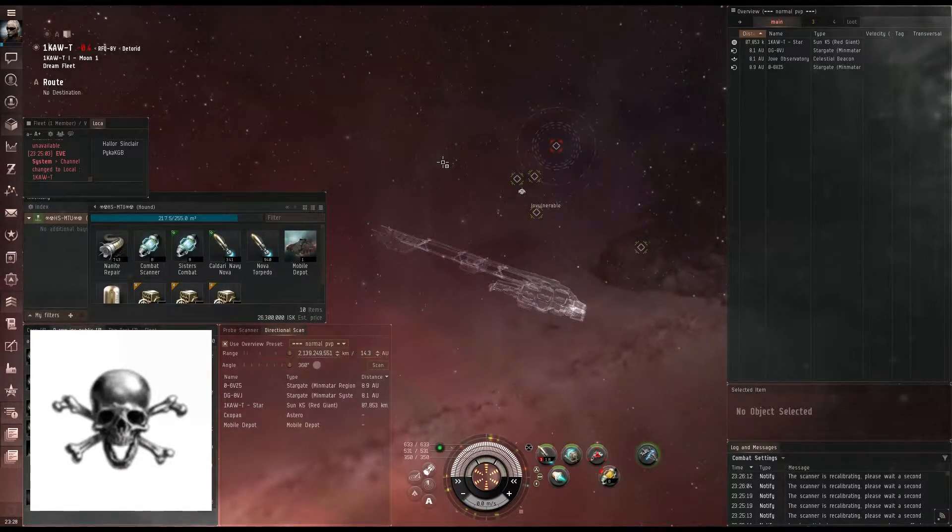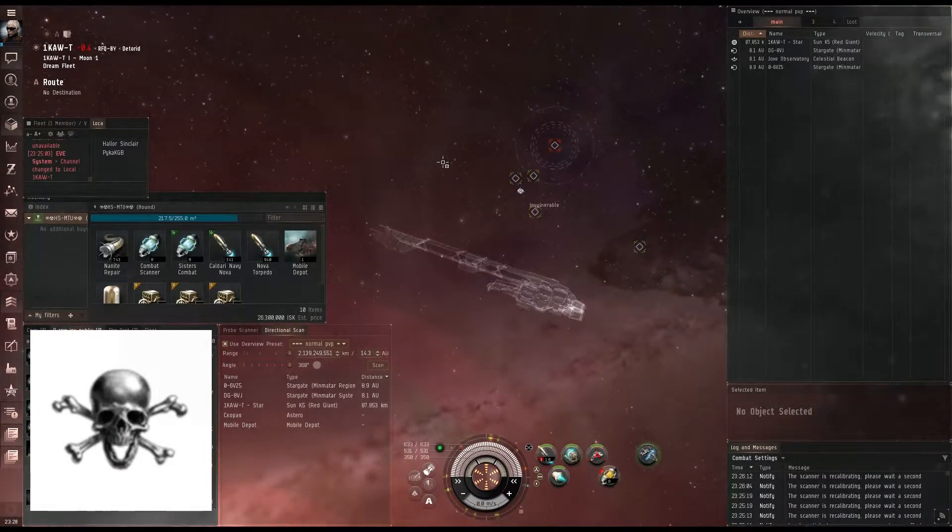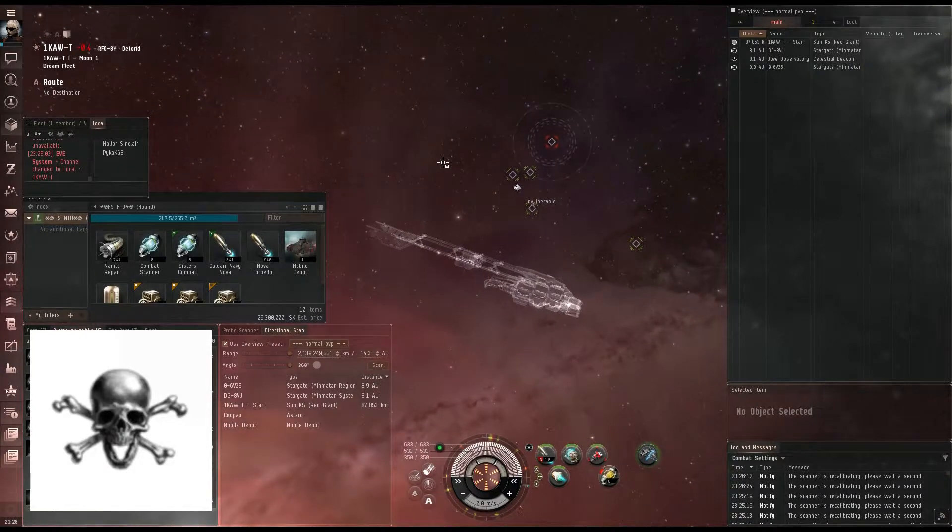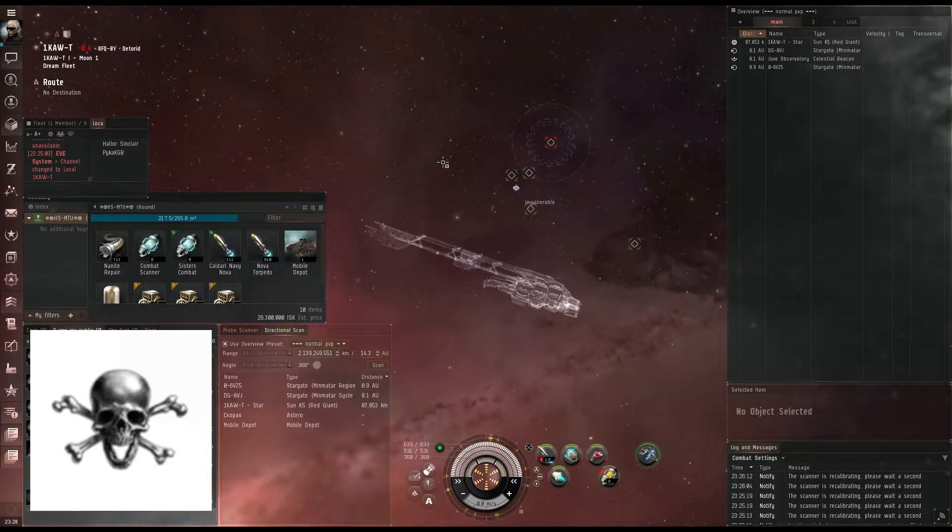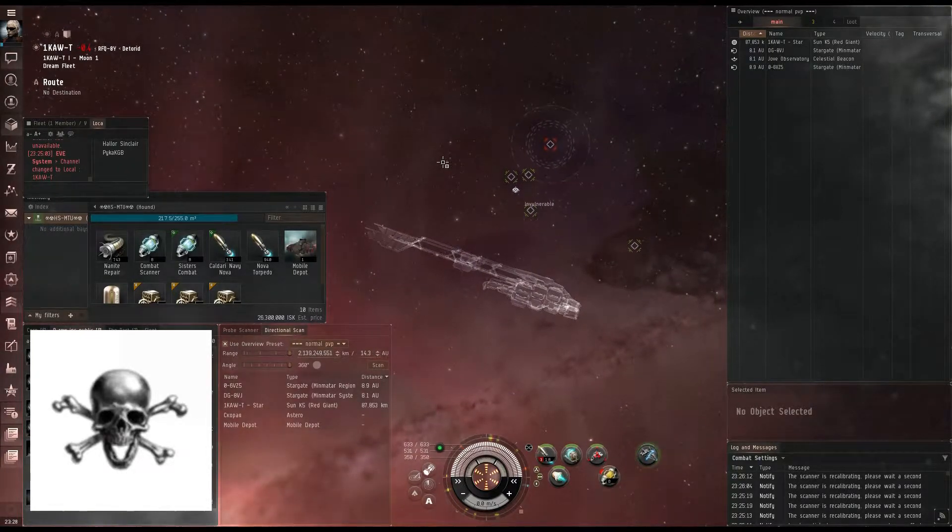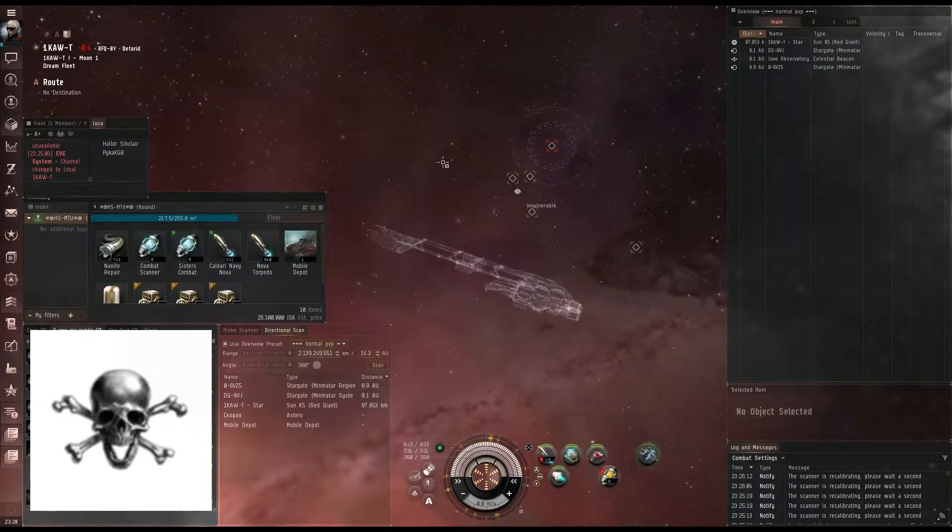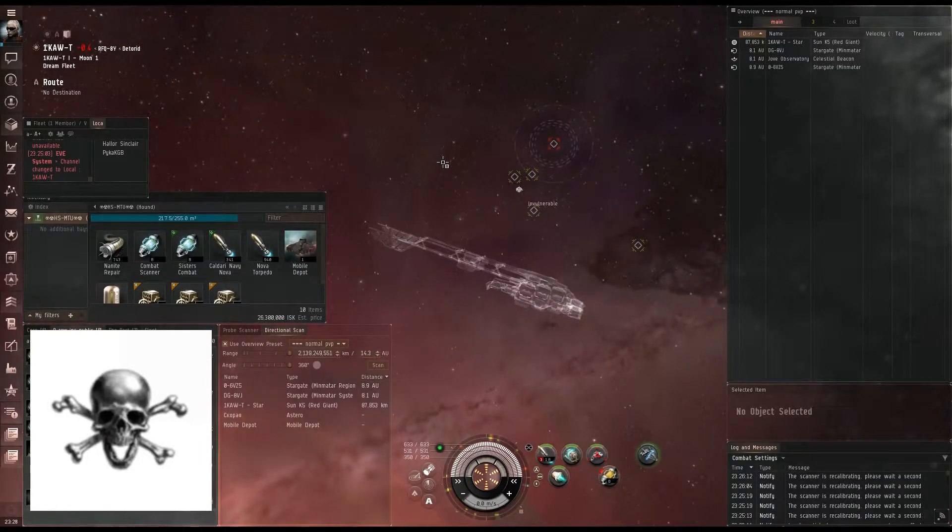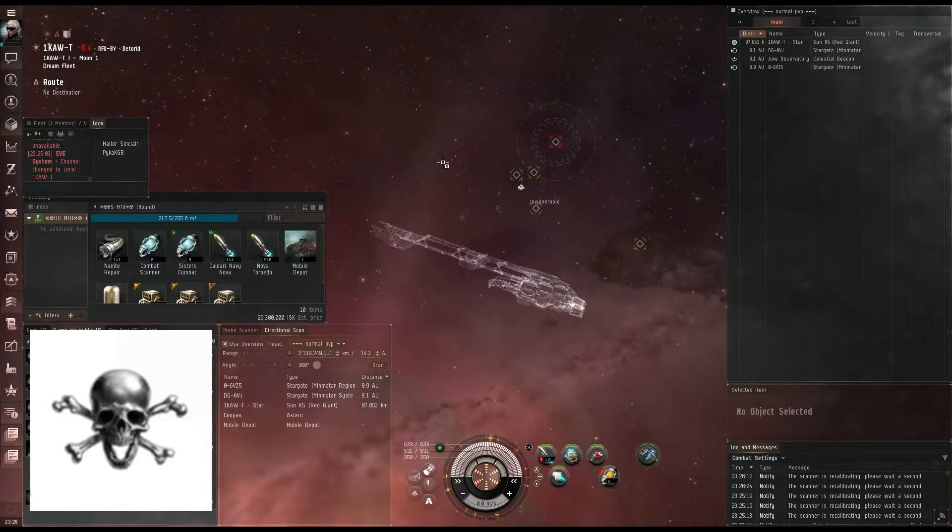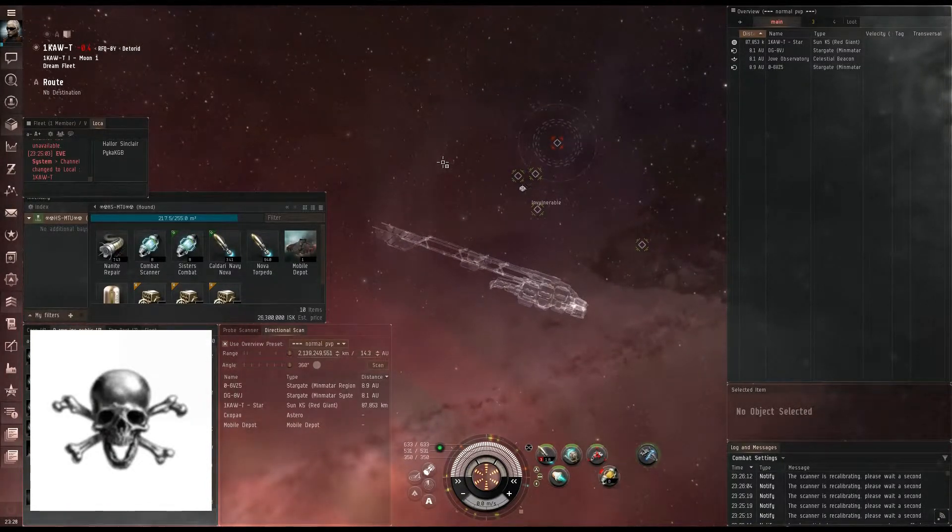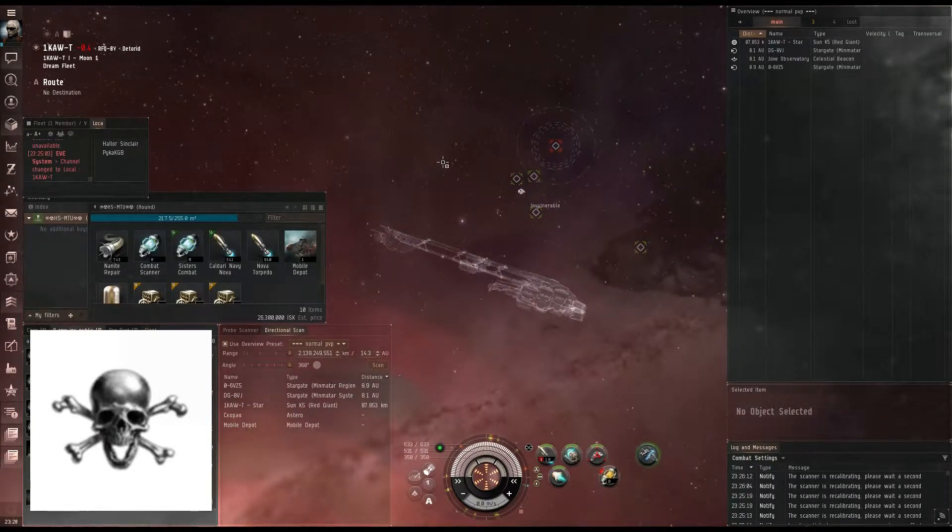Number one thing I want to stress is that wormholes are not safe, and so if you do plan on doing this, remember that your ship is lost as soon as it enters that wormhole. On the other hand, there's a lot of money in this, and it's one of the most fun aspects in-game, to me at least.